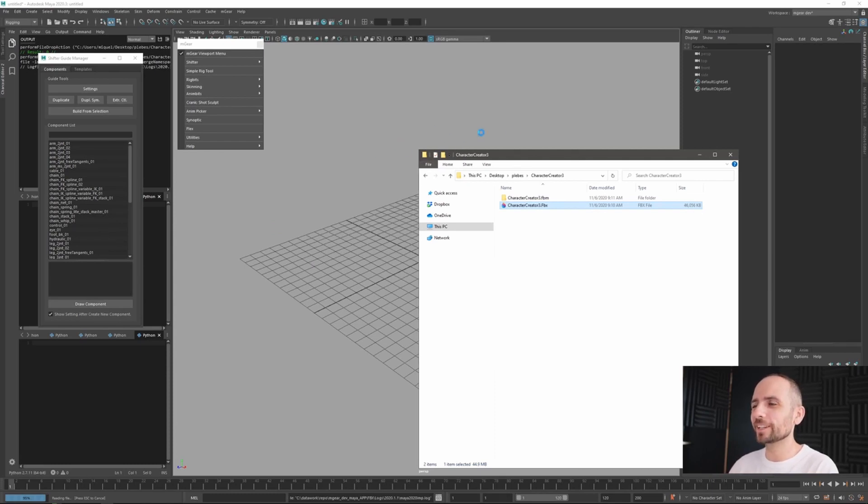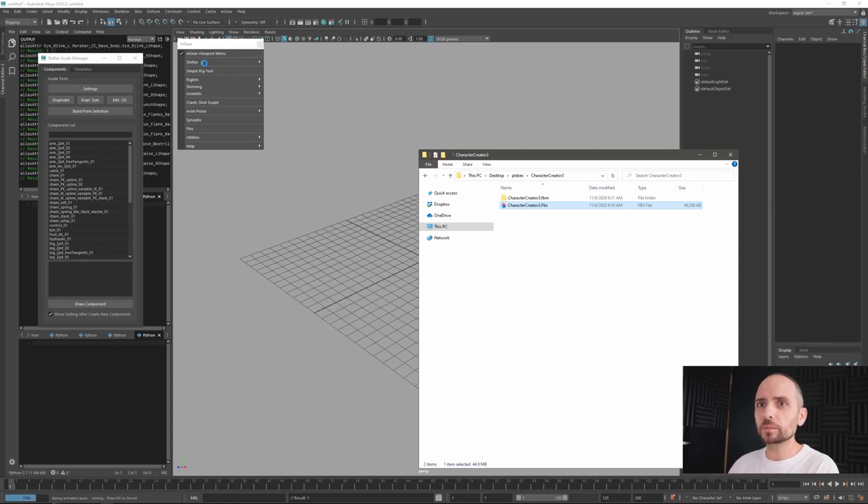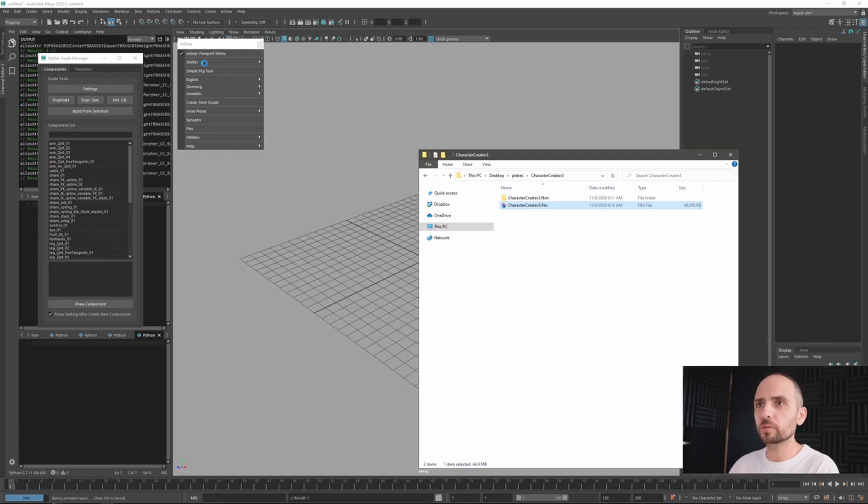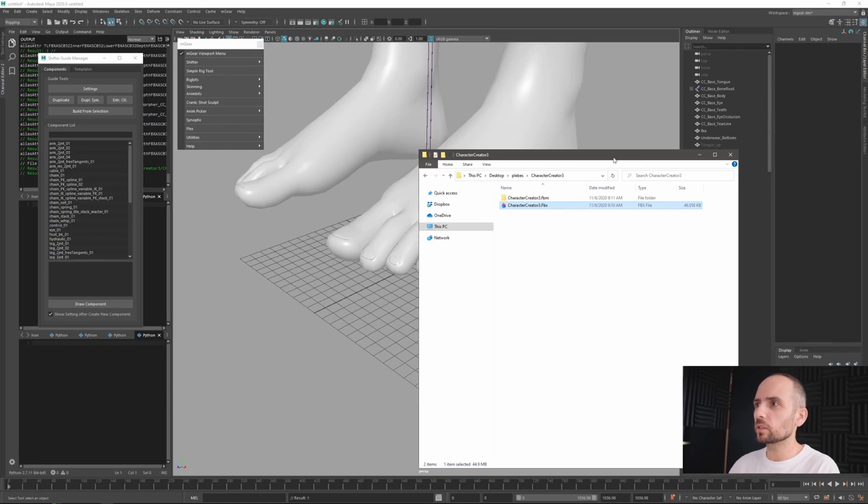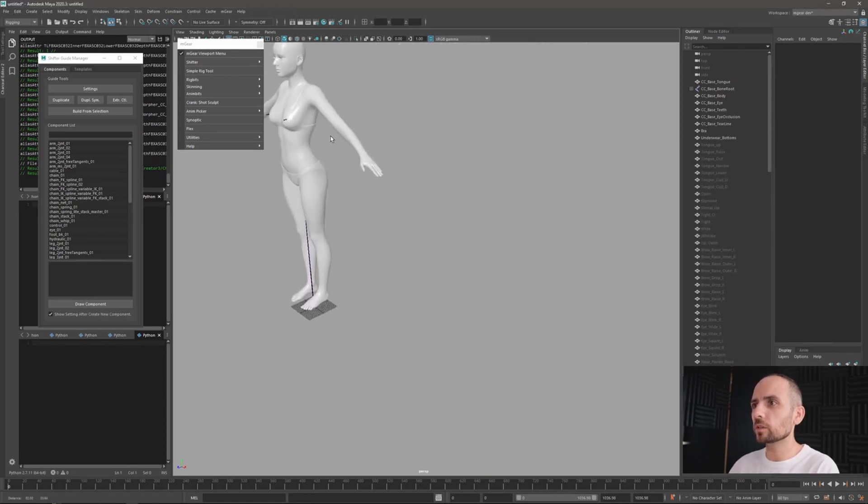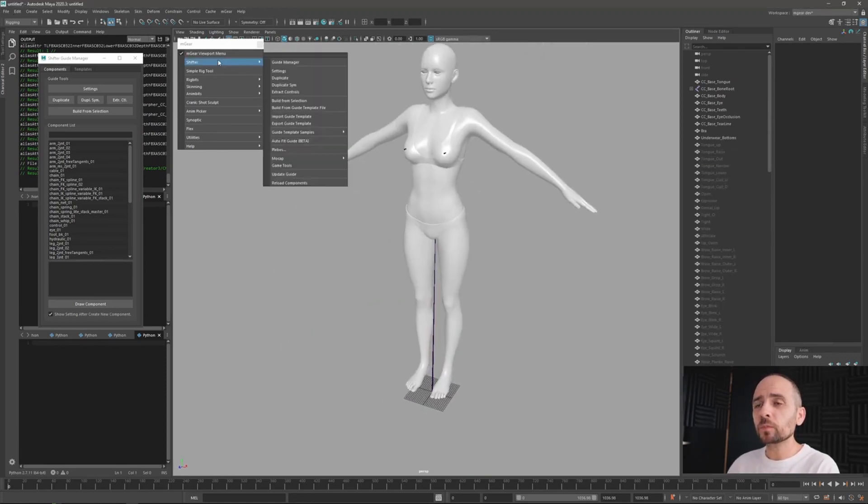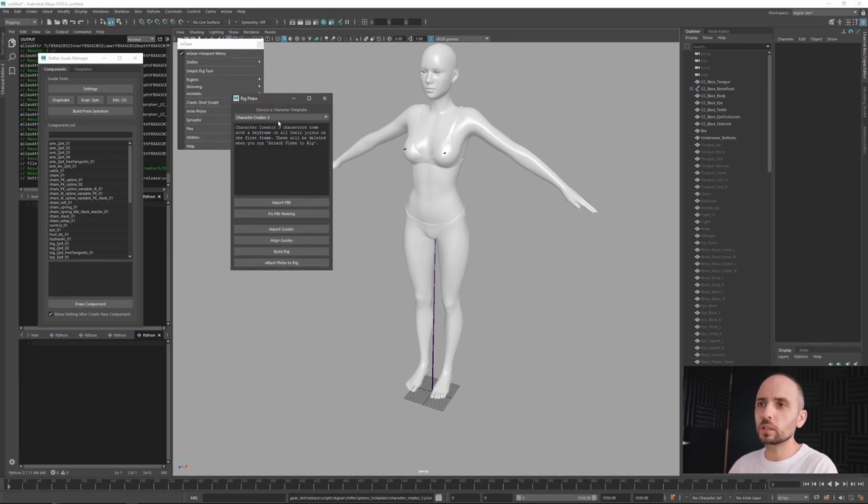Okay, so it's loading this one. And in the... I think this is the biggest 46 here. Okay, so we have this girl here and we can go here now in shifter plebes and we have this one.